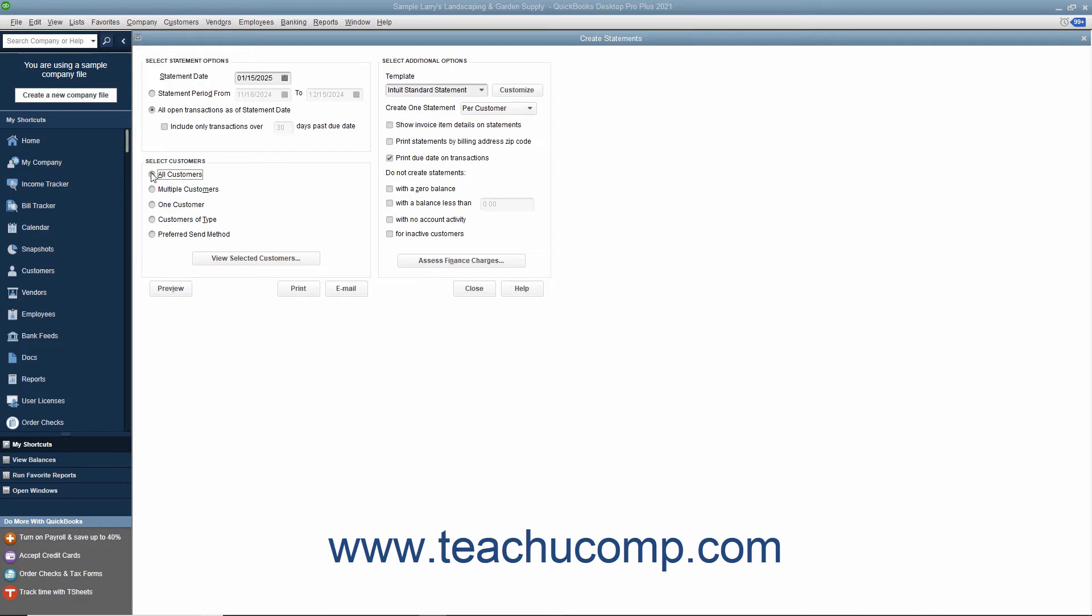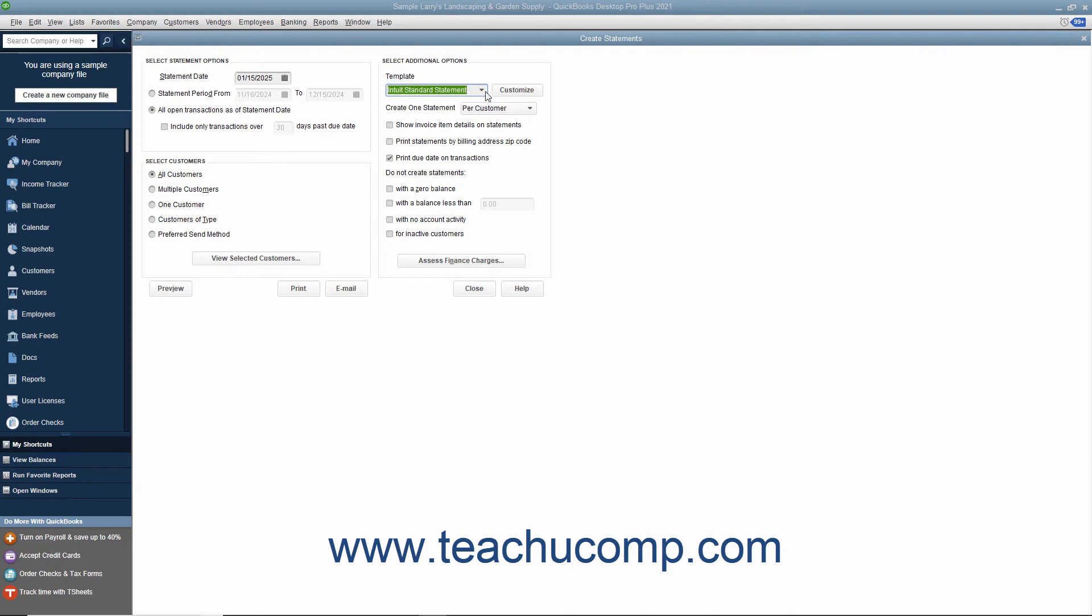After that, you can set any additional options you want the statements to possess by checking the desired checkboxes available in the Select Additional Options section. Also note you can use the Template drop-down to select a custom statement template if available. To assess finance charges, click the Assess Finance Charges button within the Create Statements window to open the Assess Finance Charges window.